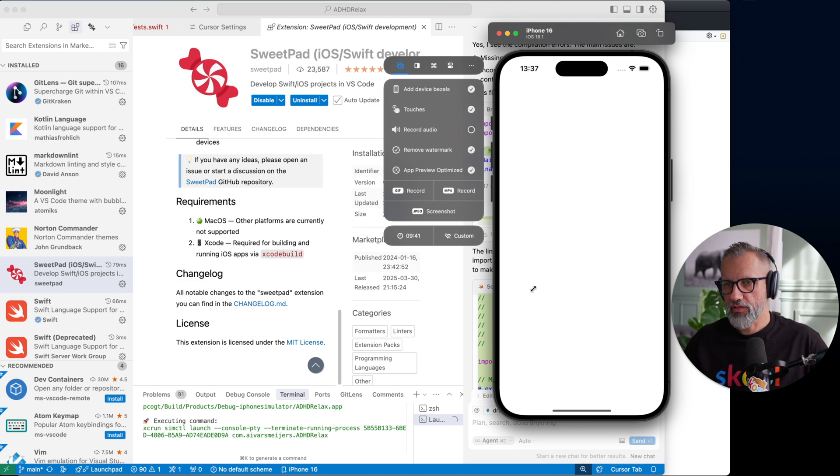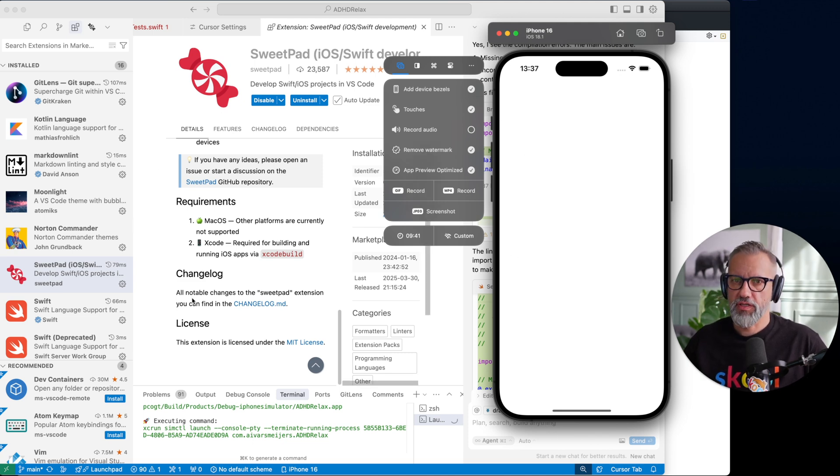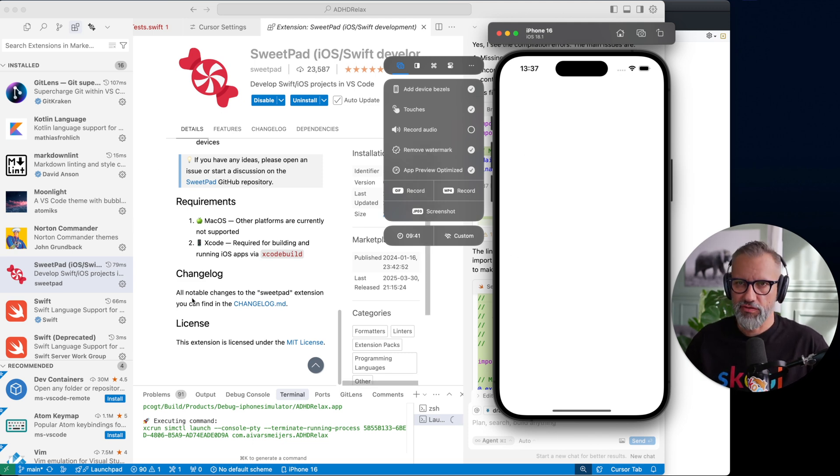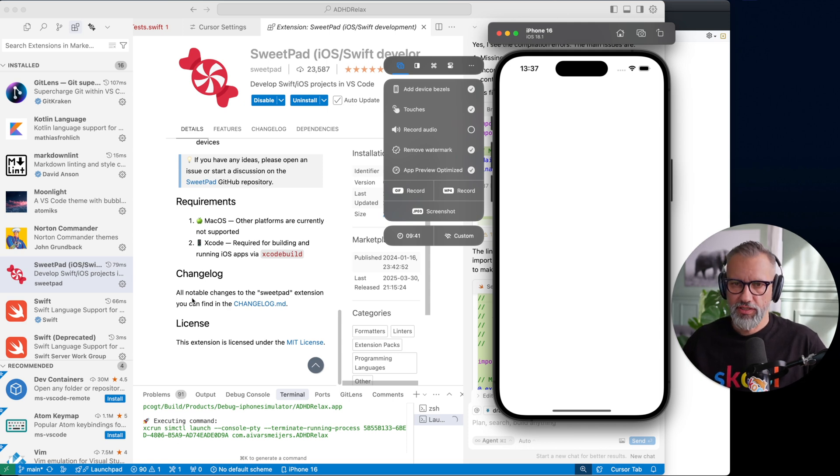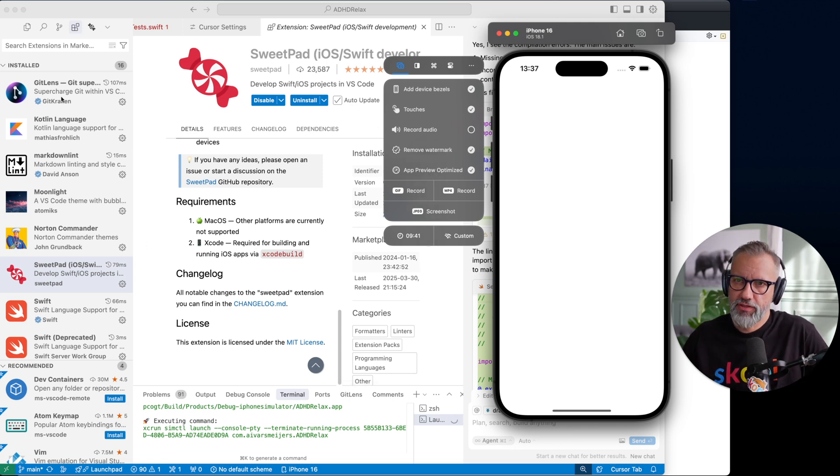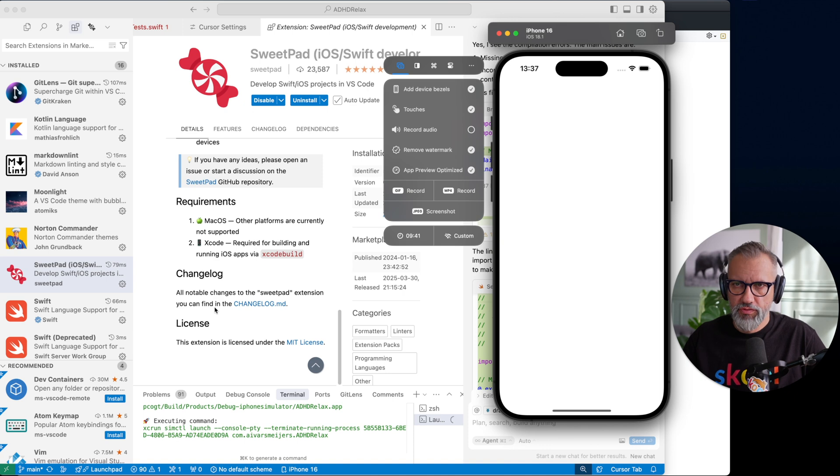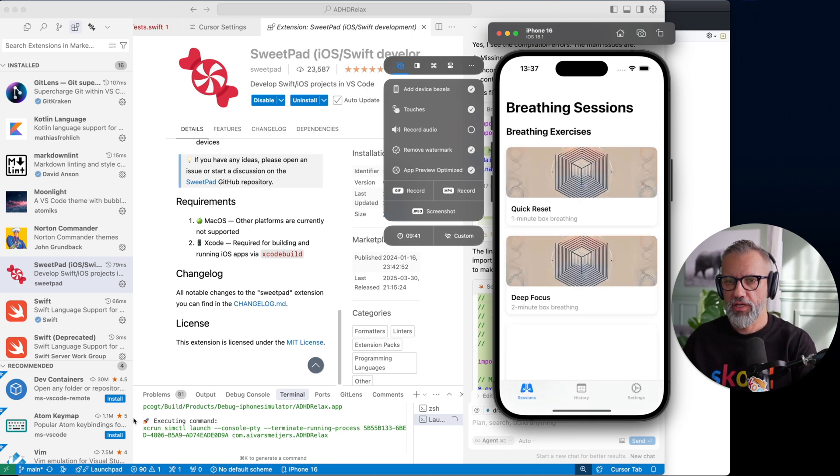And then you will be able to basically read documentation how to install it and so on, and then you will be able to build iOS applications from Cursor directly. Yes, you still need Xcode build tools, you still need Xcode simulators and so on, but basically you can not even open Xcode when you are working.